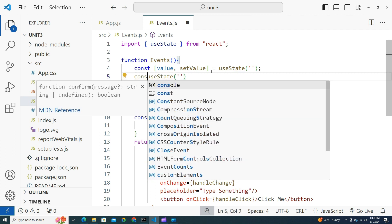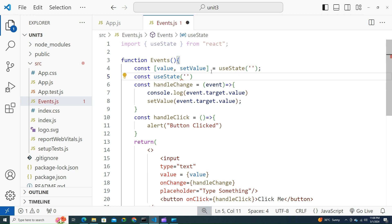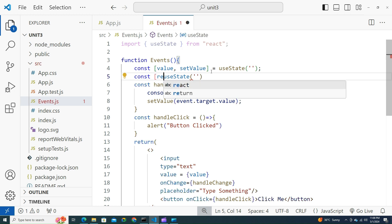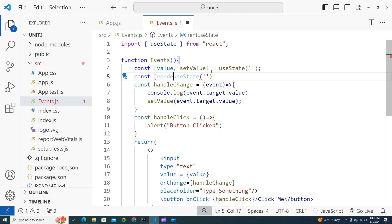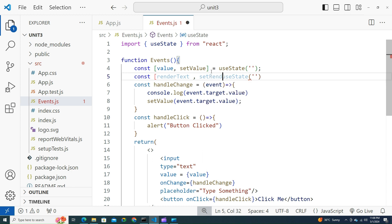Let's try to destructure it: const renderText, setRenderText.